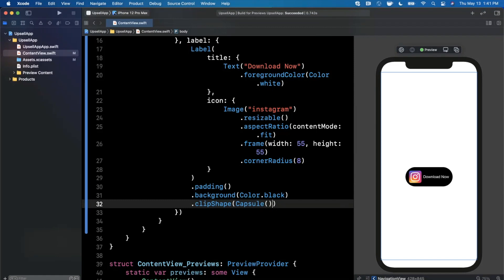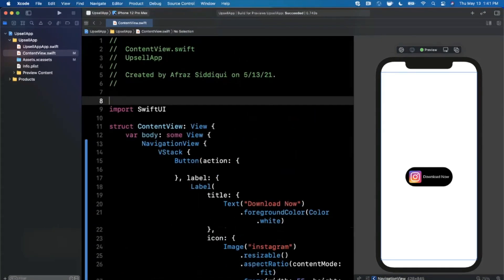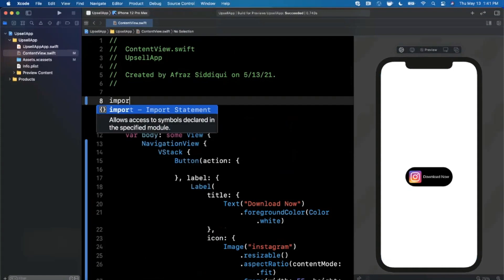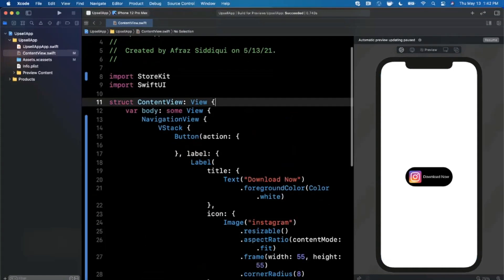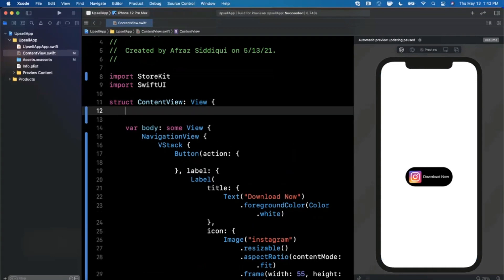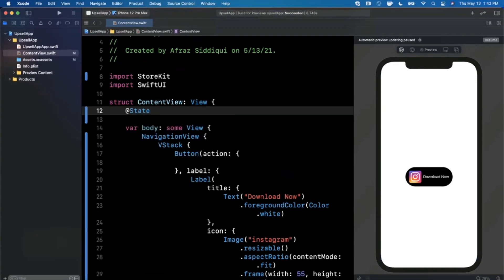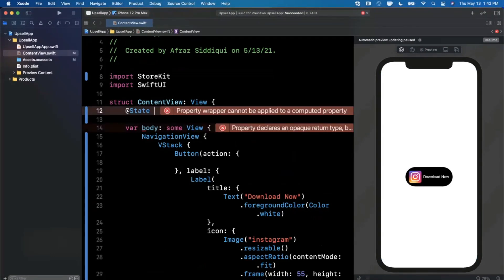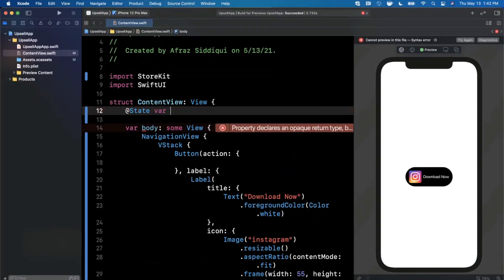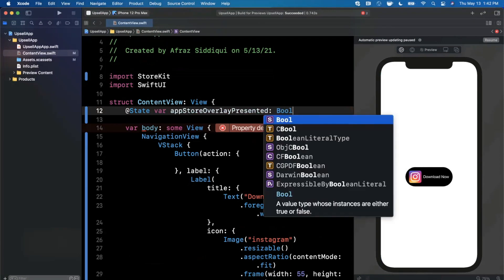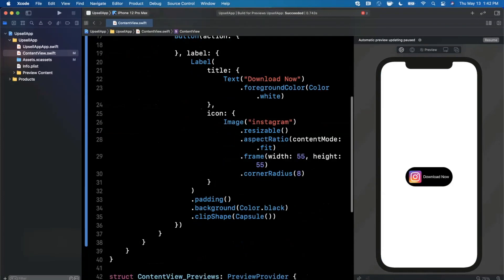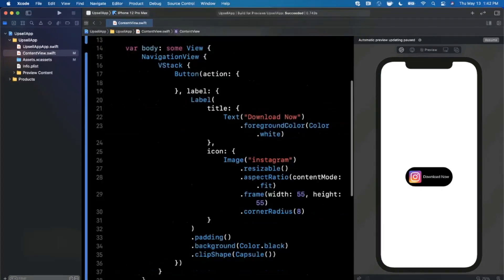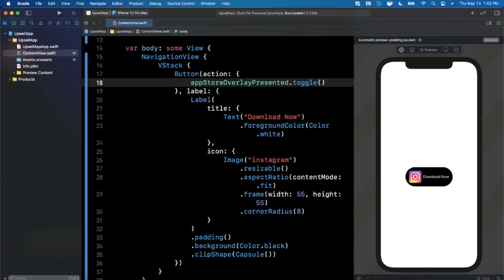So here's our handy-dandy button. When we tap on it, we want to actually see a prompt to download this app. Now how do we actually bring that in? First we need to bring in StoreKit, so we're going to go ahead and import it. We also need to have a property wrapper for a state which is going to hold the state if the app store overlay is presented. So we're going to go ahead and say appStoreOverlayPresented, and by default it's going to be false, of course, because we don't want to start off with it presented because that would just be weird. And when our button is actually tapped in our action down here, we're going to go ahead and just toggle this state.